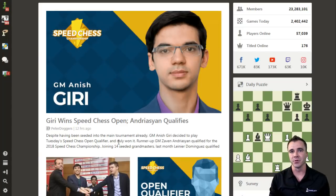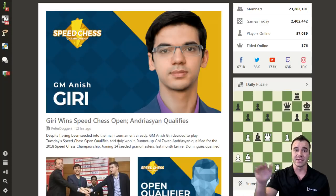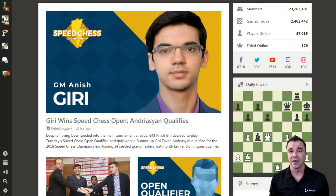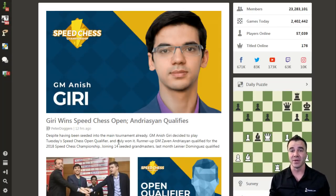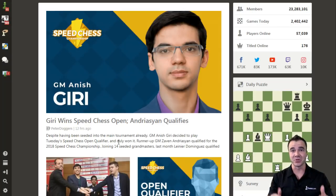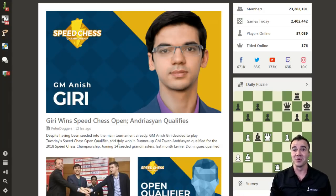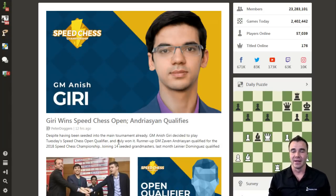Chess.com's beta users are a critical part of our website as we continue to fly this 747 while also trying to make repairs, make the plane go faster, and make sure we serve you drinks in your aisle or row wherever you may be sitting on this plane.